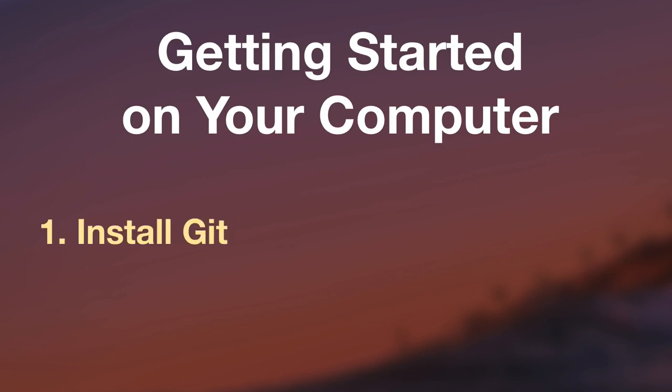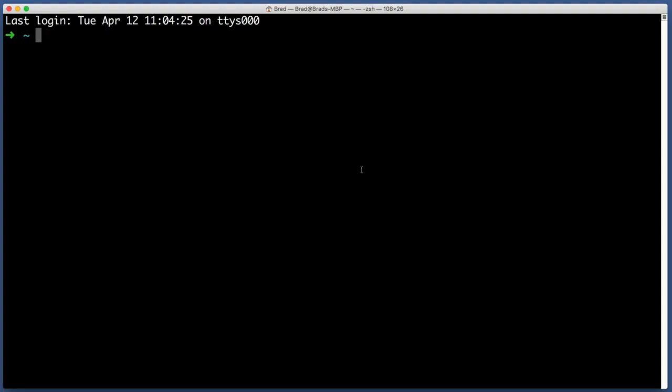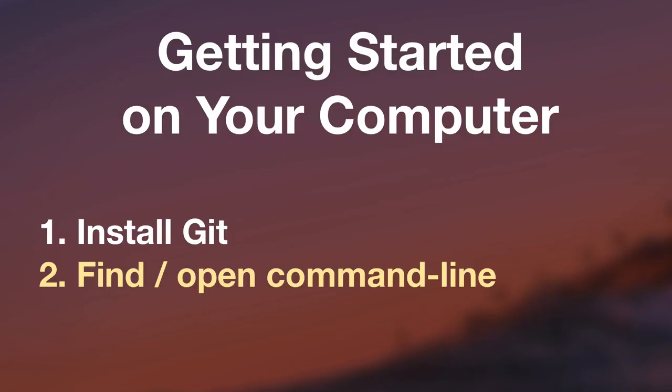We are going to do a few things in this lesson. Number one, I will help you make sure that Git is installed on your computer. Number two, I will help you find the command line on your computer. Yes, I do actually want you to use the command line, that program that reminds you of computers from the eighties. Using the command line will give you a stronger understanding of how Git works. A lot of jobs will expect or even require you to use Git from the command line, and a lot of the other technologies that we will be learning about in this course, things like Node and NPM and Gulp, all of these things use the command line as well.